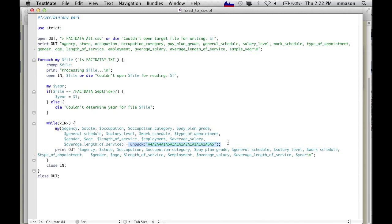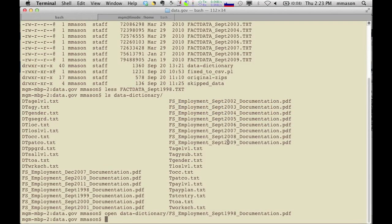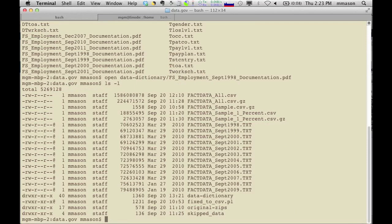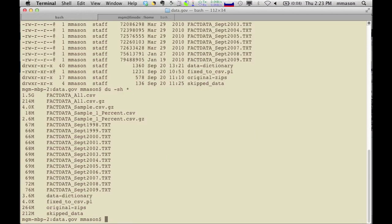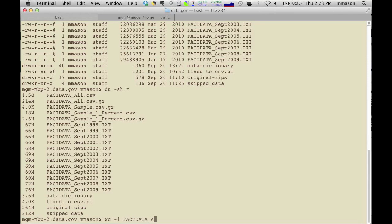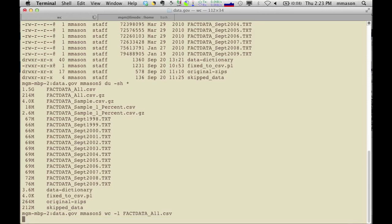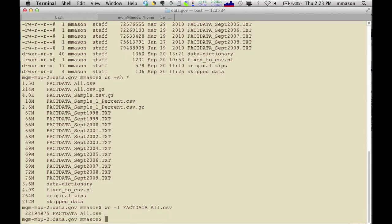I actually found that the majority of the time getting started with Google BigQuery was finding some useful or interesting data and getting it into a format that was ready to be uploaded. So if I flip back here and I look at what I ended up with, I ended up with this fact data all CSV file, which is actually pretty big. So that's one and a half gigs of CSV data. And I can even say how many lines are in there. This will give us a record count. Chewing through a one and a half gig file to figure out how long it is.